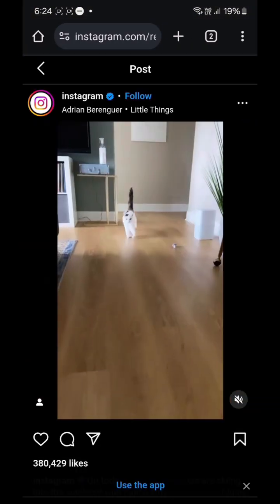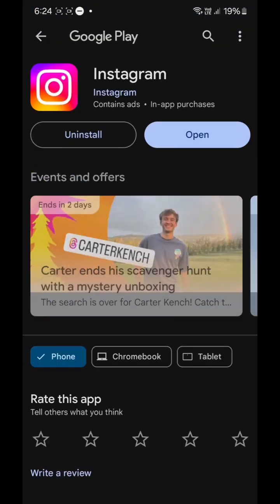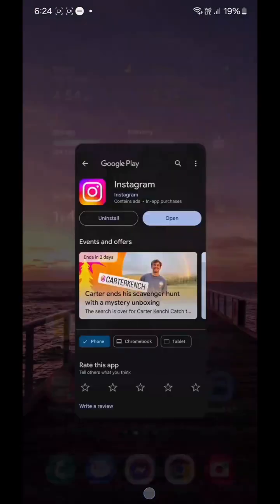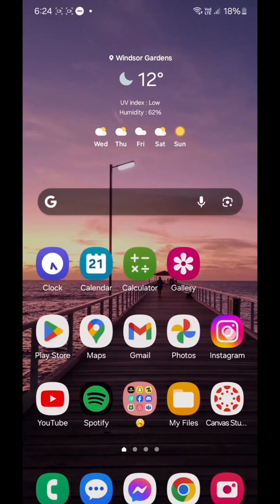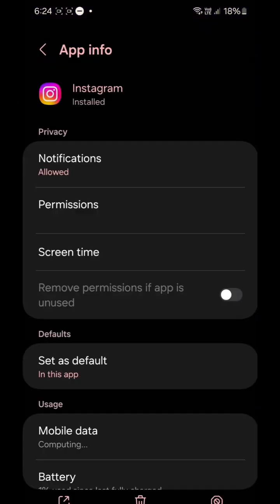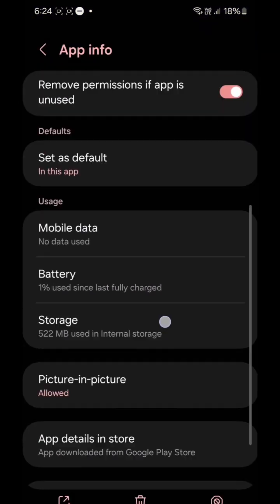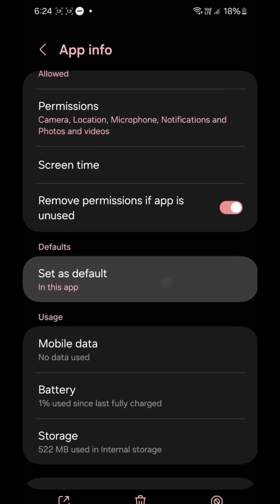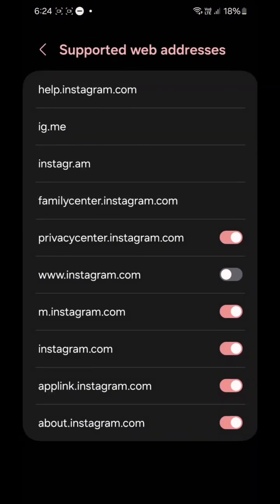Hey guys, some of you might be facing this issue where Instagram is not handling links properly. Whenever you have a link on Facebook or any other website that has an Instagram link...